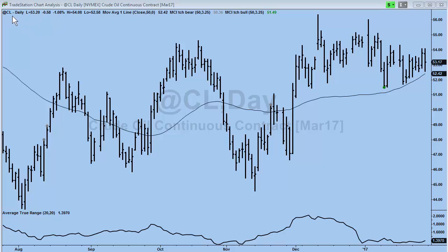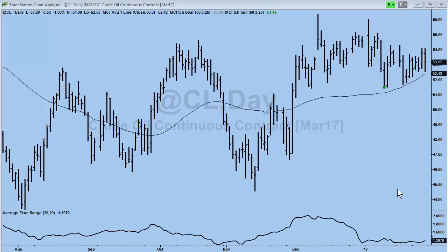What I've put in the chart here is the daily crude — the CL, which is a continuous contract — so you can look at prices not for a particular crude month but across many years. At the bottom is the Average True Range, and this is what we're going to discuss. Notice the ATR over the last four weeks or so in the new year: you're looking at 1.397 — that is 1.4 average true range.